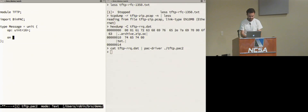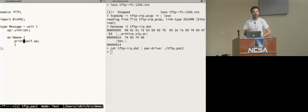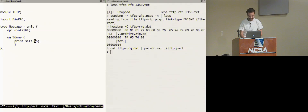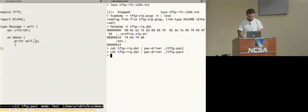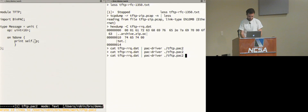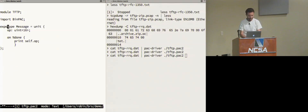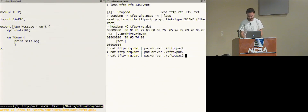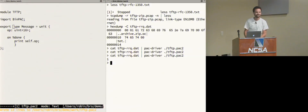In BinPac++ I can add code inside the language to the parsing process. I tell it: whenever you're done parsing this message, print this opcode. I reference the current instance of the message with 'self' and then reference the op field. I need to tell BinPac++ what the start unit is and export it. There we go — it prints one, which is the opcode. First experiment: success.